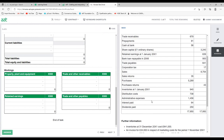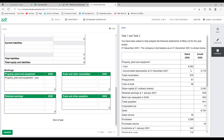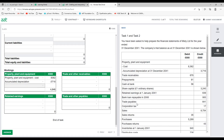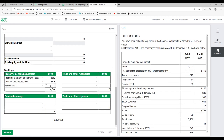Starting with the PPE working. Cost from the trial balance: £8,362. Less accumulated depreciation: minus £3,716. Add revaluation: plus £700. Net carrying value of property, plant and equipment = £5,346.